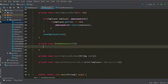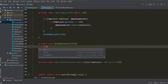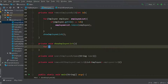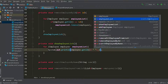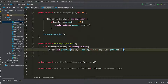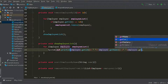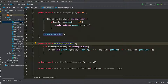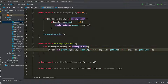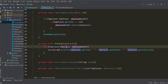In the show employee list method we will traverse through the employee list and display it. We'll use a for-each loop. This will be a simple show employee list method to display the employee list. Here we're traversing through the list and getting id, name, and salary for every employee object.